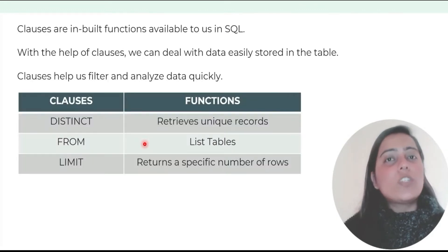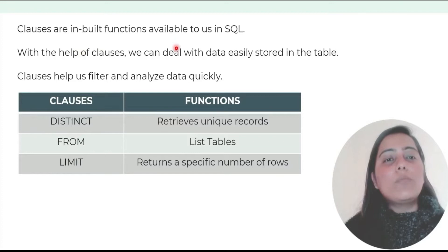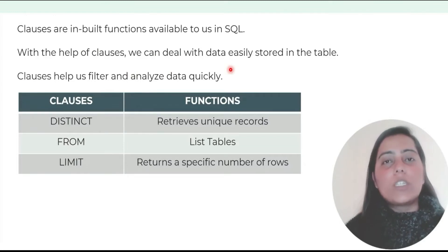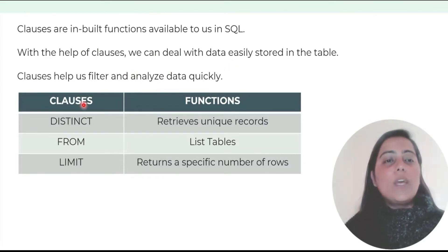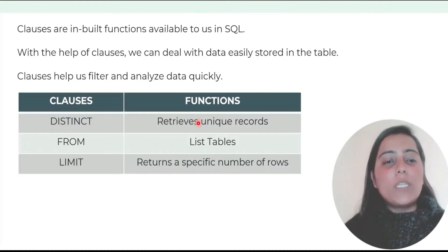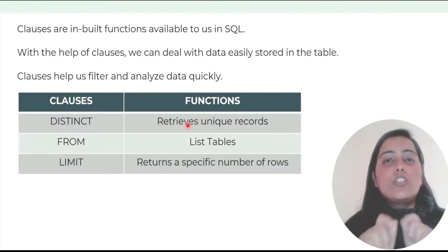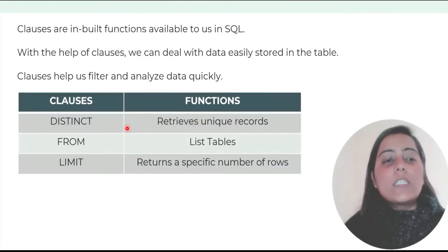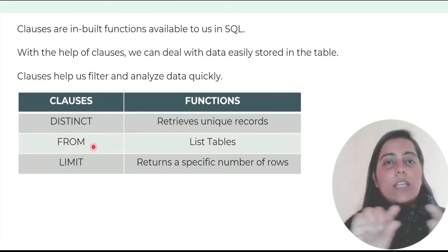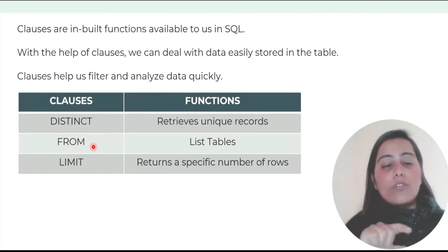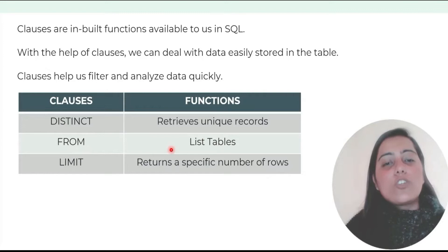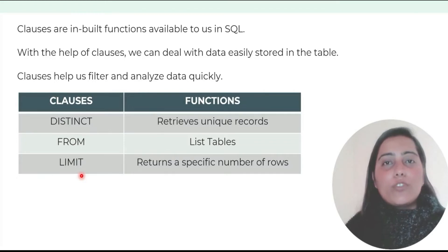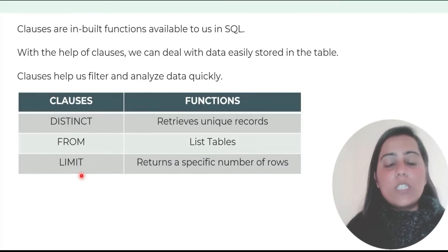Now what are SQL clauses? Clauses are inbuilt functions available to us in SQL. With the help of clauses we can deal with data easily stored in the table. Clauses help us filter and analyze data quickly. For example, distinct retrieves unique records, from means list tables, and limit returns only a specific number of rows.